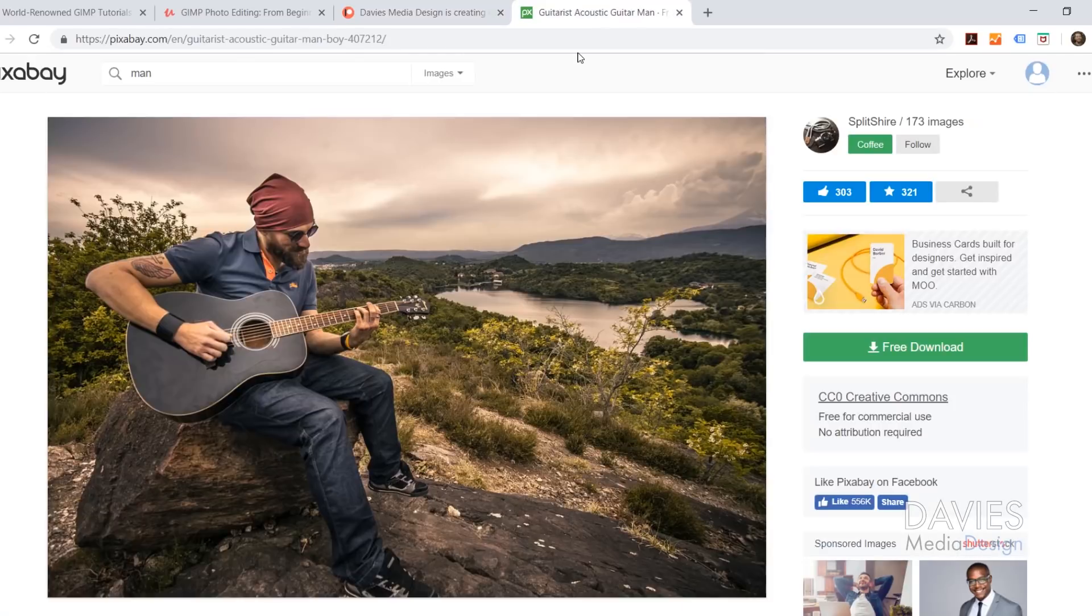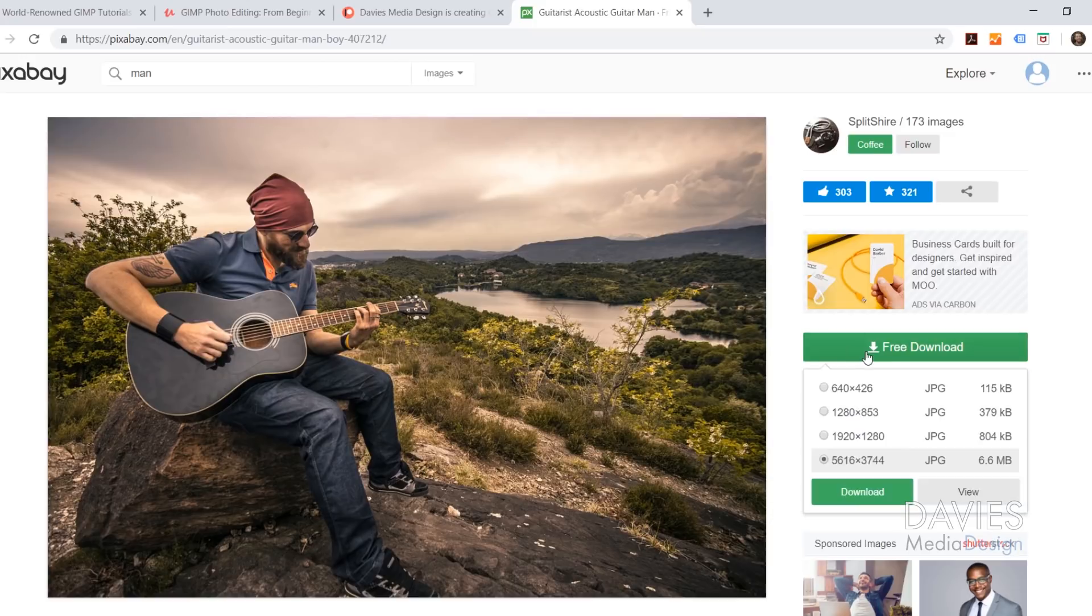The main image we'll be using for this tutorial is this one here from Pixabay, and you can download this for free right here via the free download button.